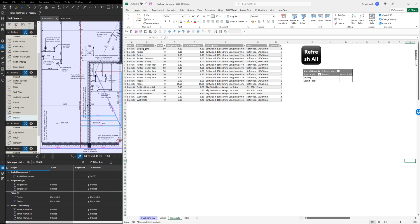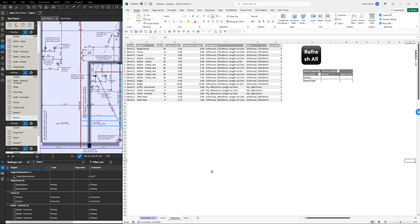It'll say what your barge board is, what your pitch is from your drawing, what your drawing length is, and what your actual rounded up length is after you've applied the angles to it. It will also tell you how many of each item you've got, so you've got a full cutting list. You can obviously do a lot more with this and put more information in, like areas of roof tiles and things like that. The possibilities are endless. That was just a very quick demonstration of what you can do with Bluebeam and Excel.